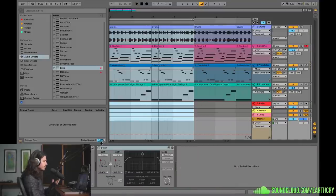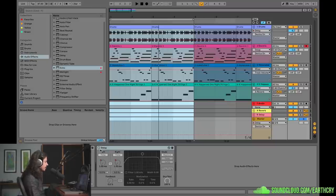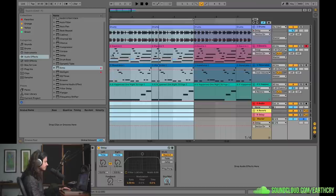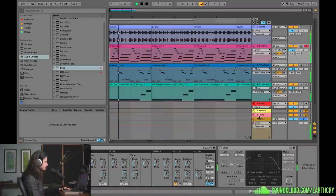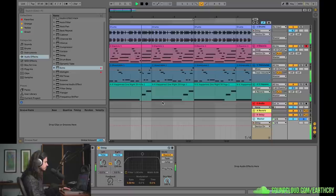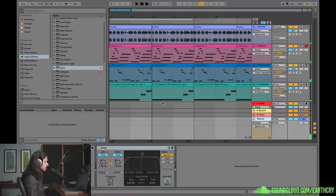So the first effect I want to show you is the classic vinyl stop. I've got a delay here — just check it out, this is what the effect sounds like. So how is this done? Well, let's go ahead and design this from scratch.